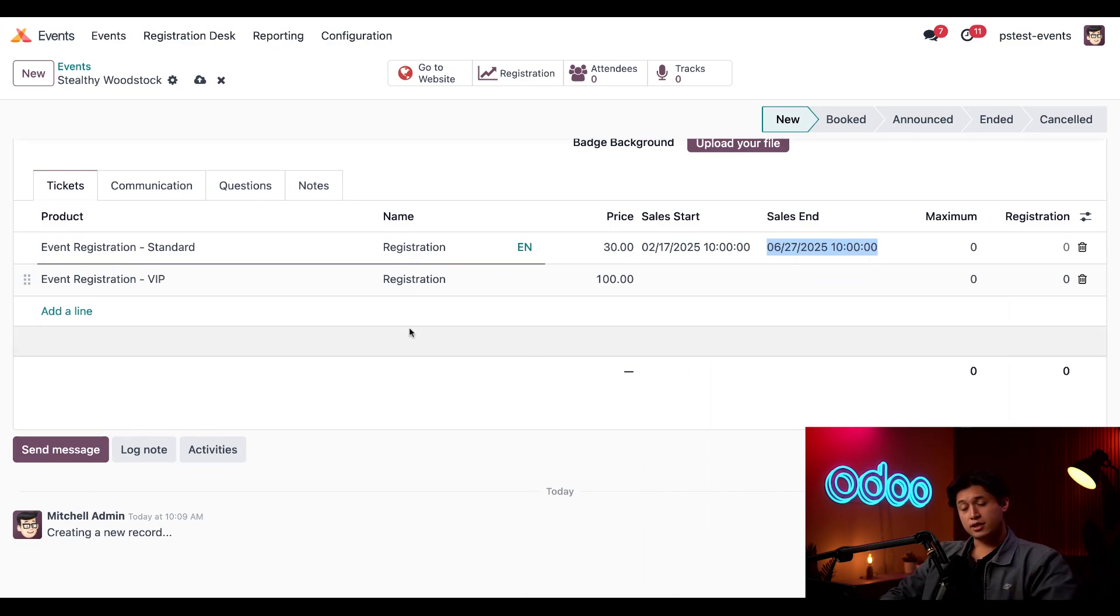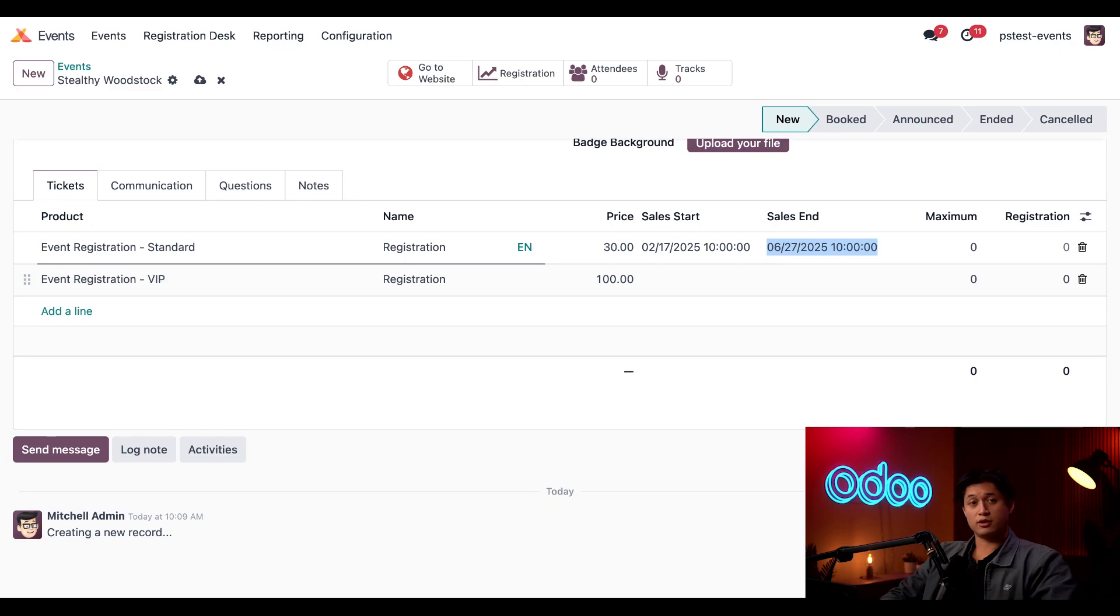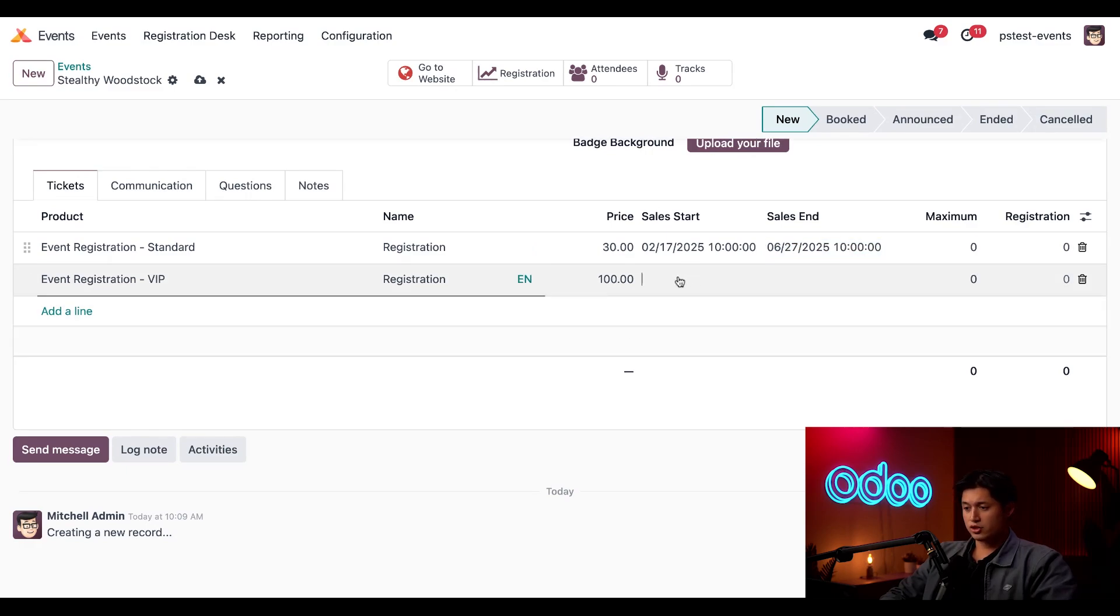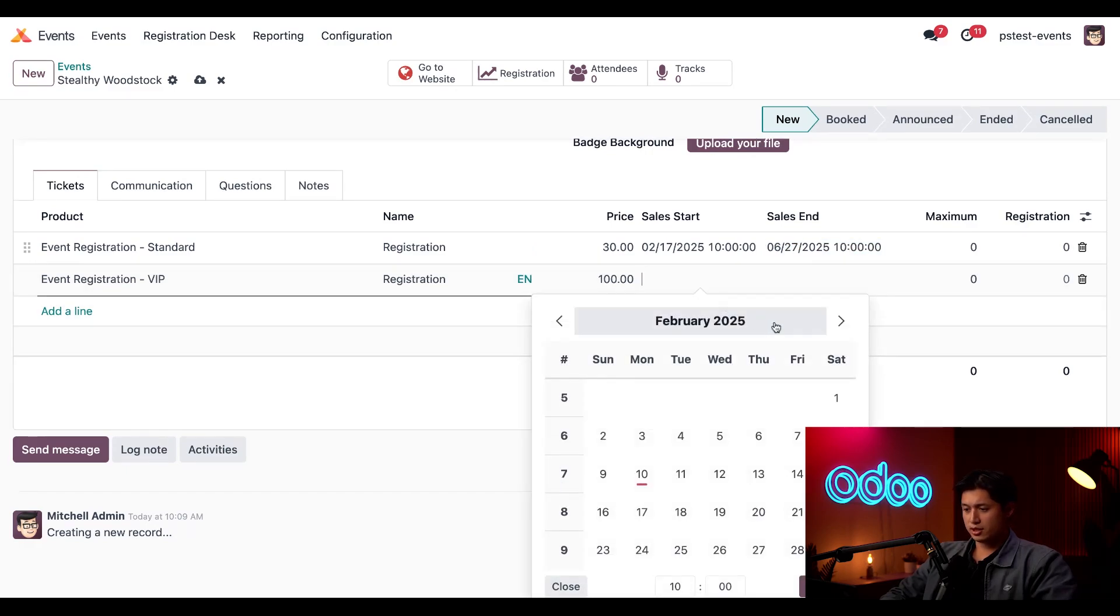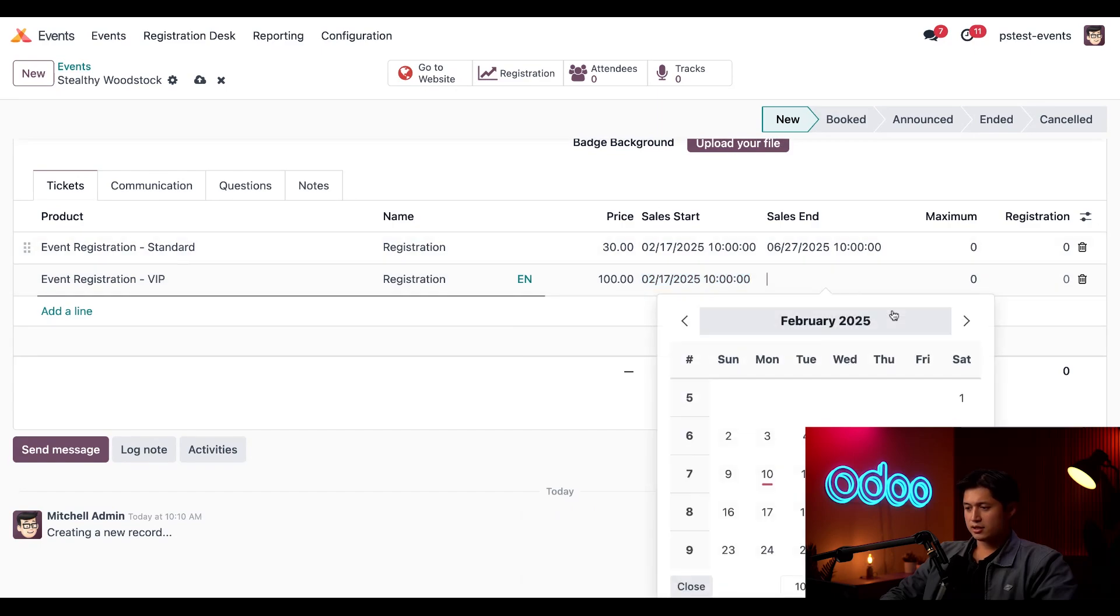Now for the next tier here in Event Registration VIP, this is for our extra special Stealthy Wooders. This tier gets them some additional perks and merch at Stealthy Woodstock, and this is reflective in the premium pricing. This has the same registration window, so we're going to change this here to start the sales a week from today and the sale is going to end once again the Friday the event starts on.